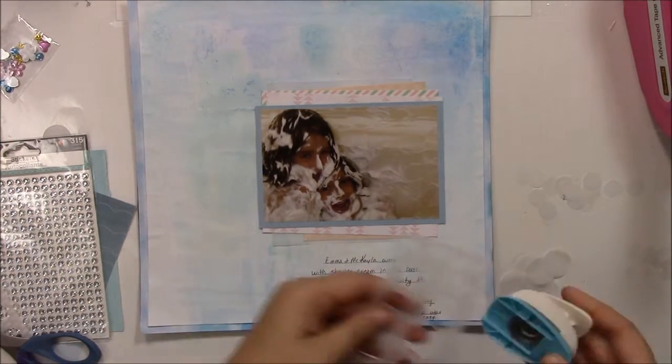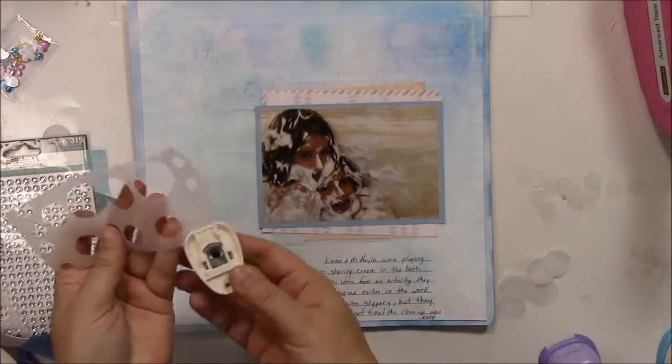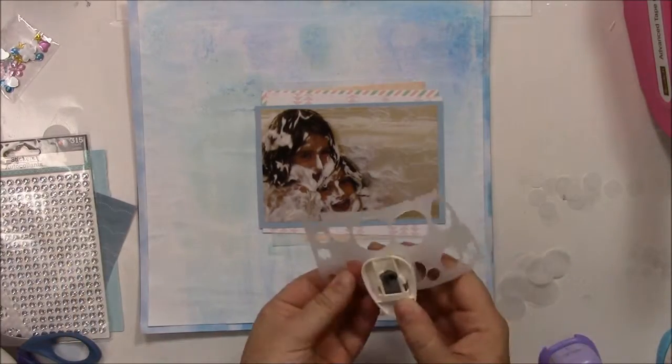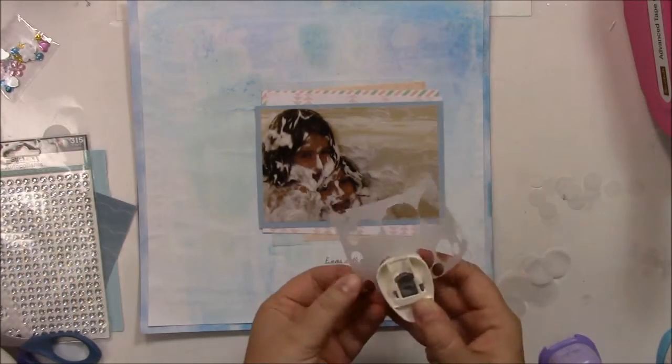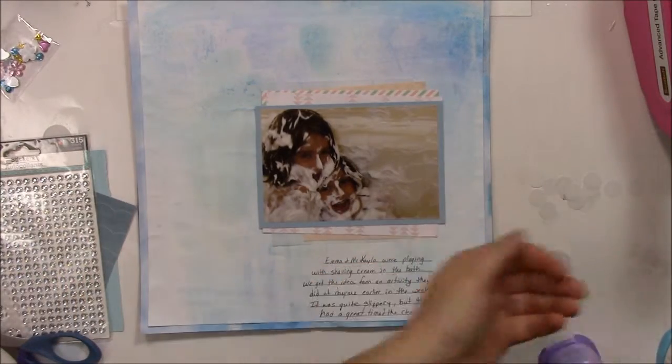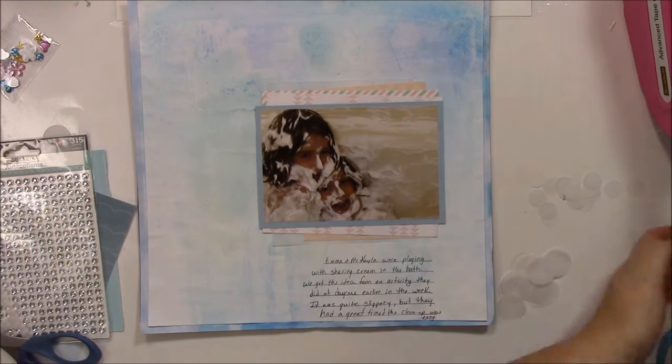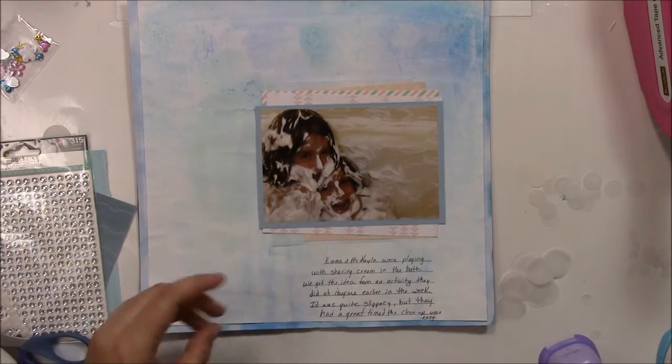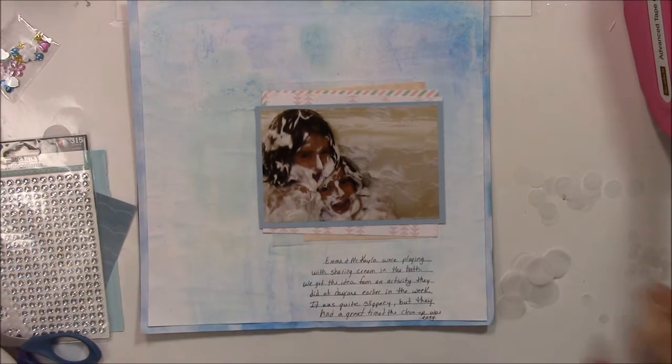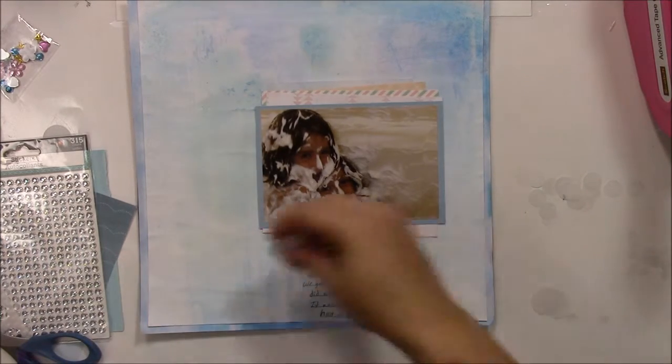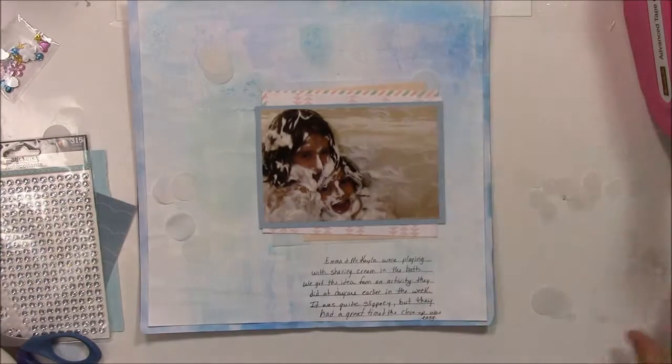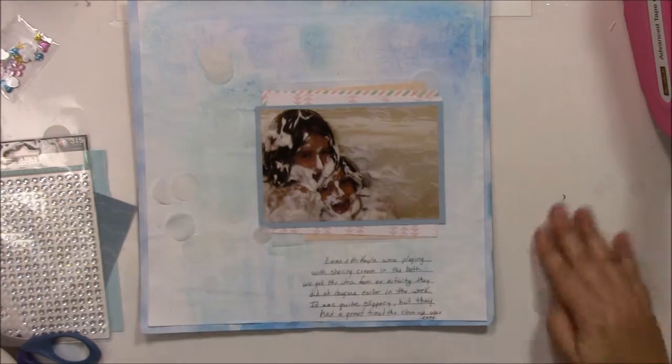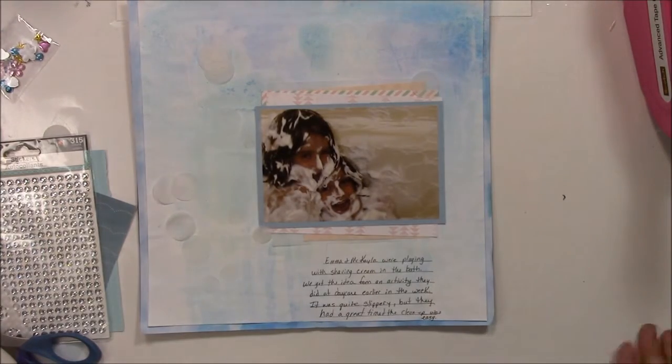Okay, here I'm punching some circles from some vellum, different sizes, small, medium, large. I think one inch, I don't really know the other ones, but one of them was a one inch circle. And I'm going to scatter them throughout the page. Kind of like bubbles, even though they weren't in a bubble bath, and they were in a foam kind of a bath.